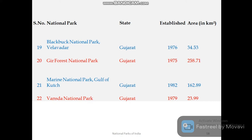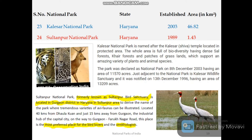Gujarat has four national parks. Among them, Gir Forest National Park is the most popular, known for its Asiatic lions. Bollywood actor Amitabh Bachchan has done promotional work for Gir National Park. The other national parks of Gujarat are Blackbuck National Park, Marine (Marayan) National Park, and Vansda National Park.